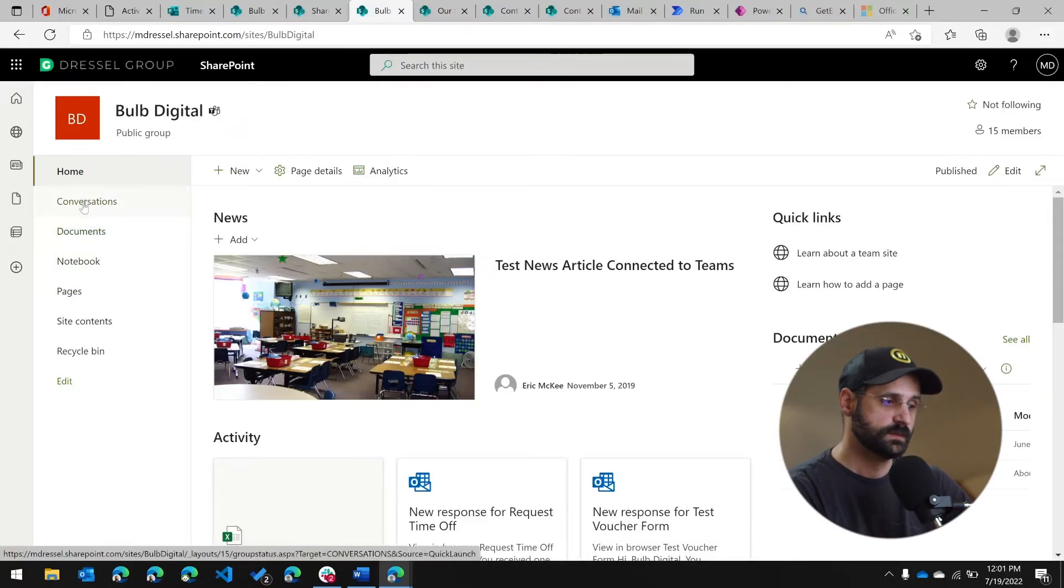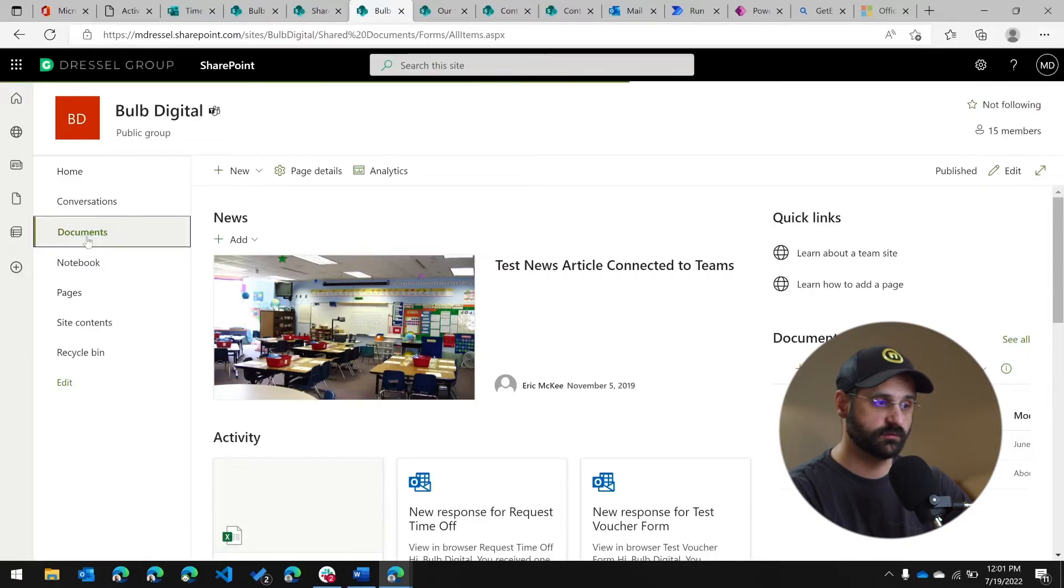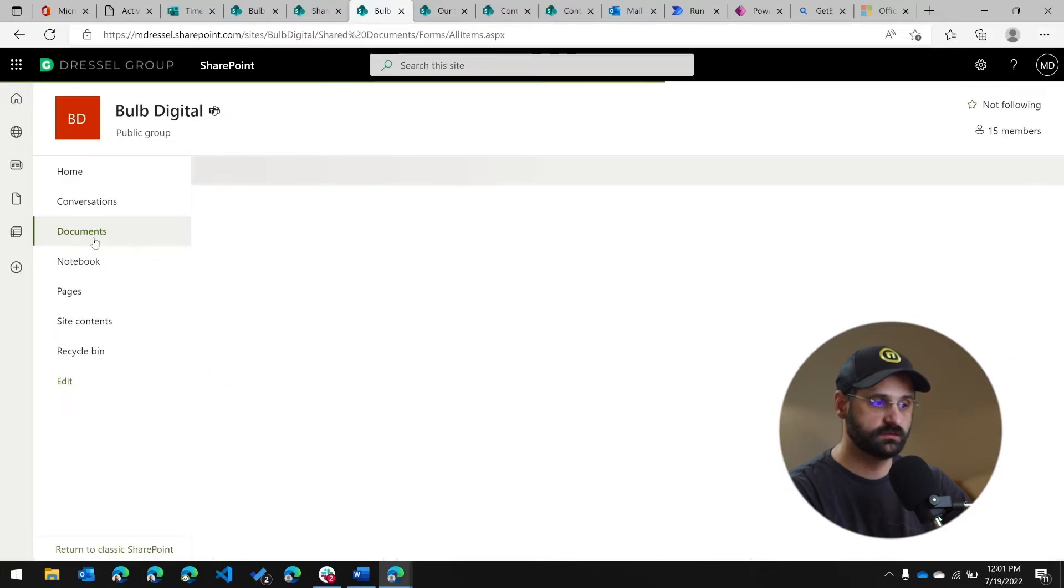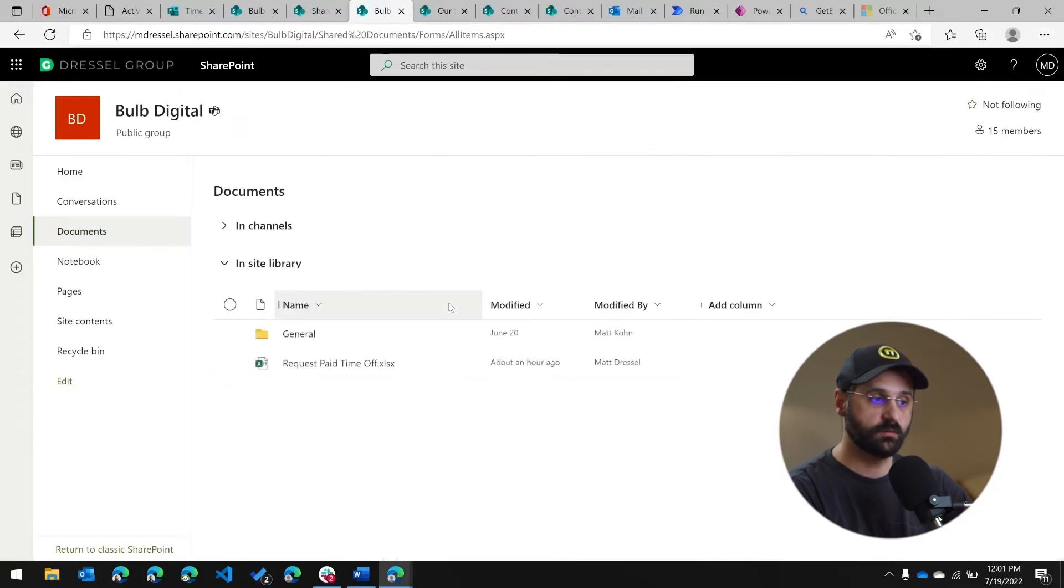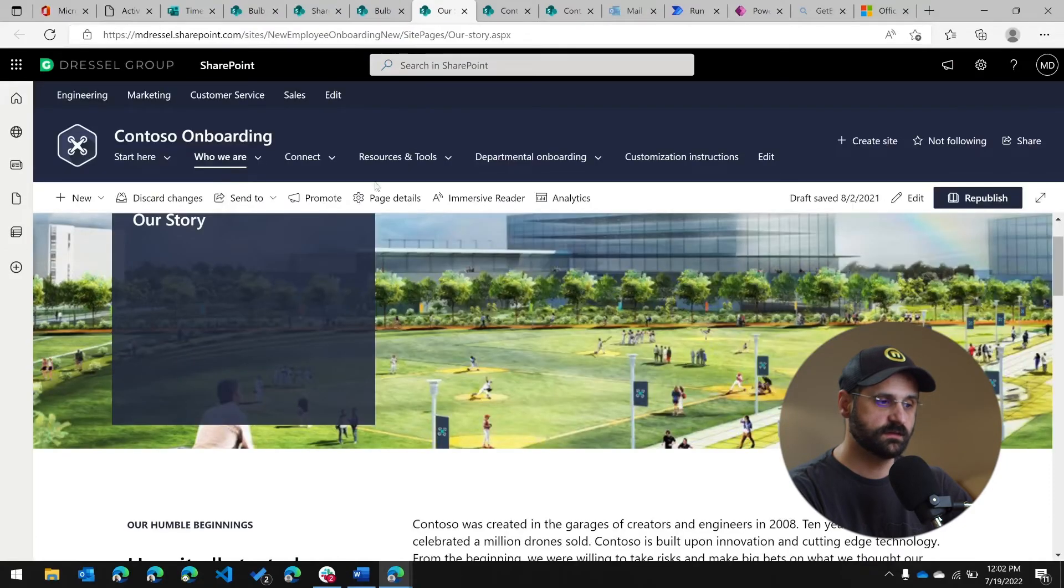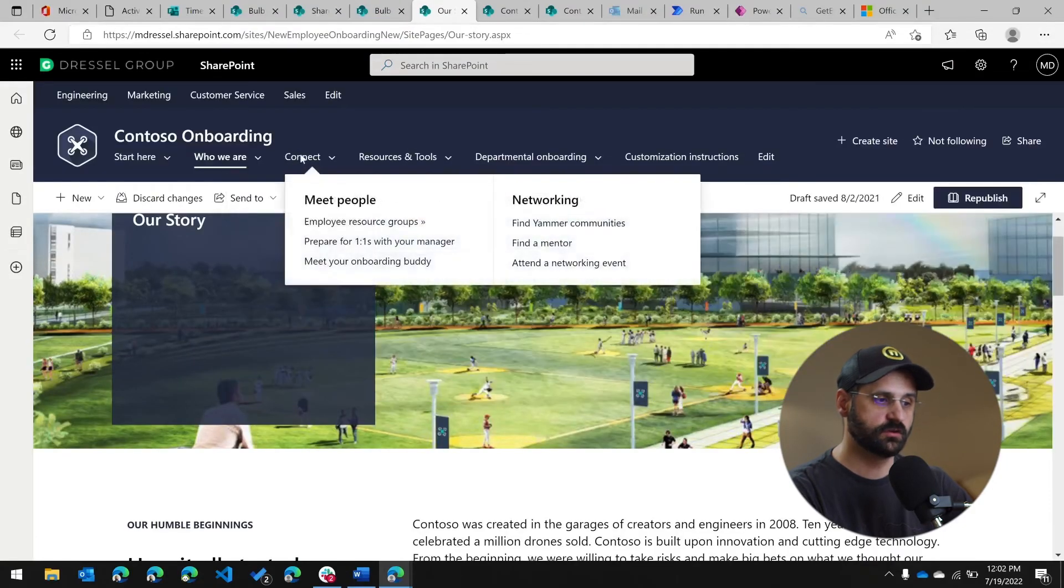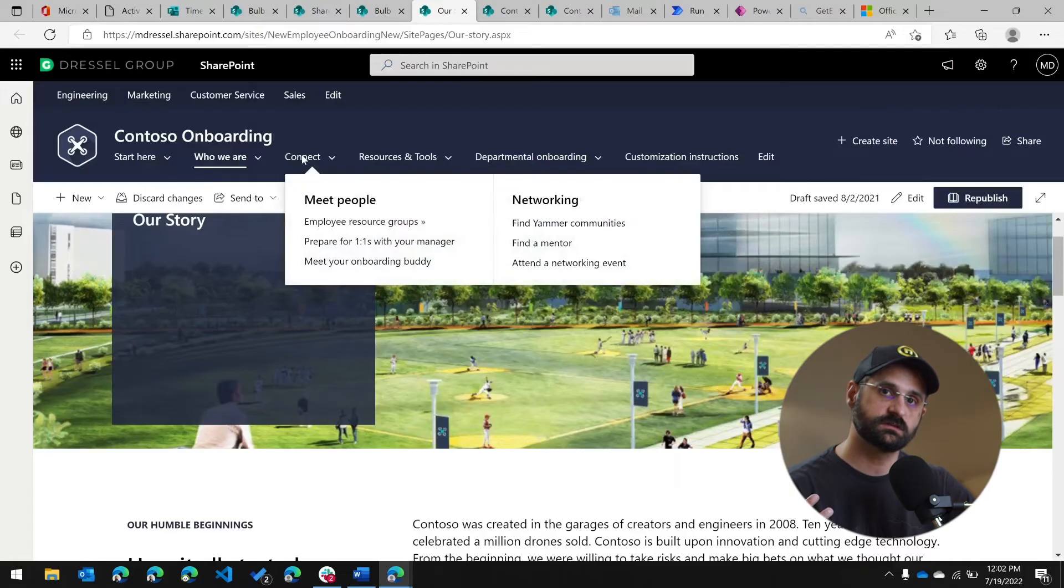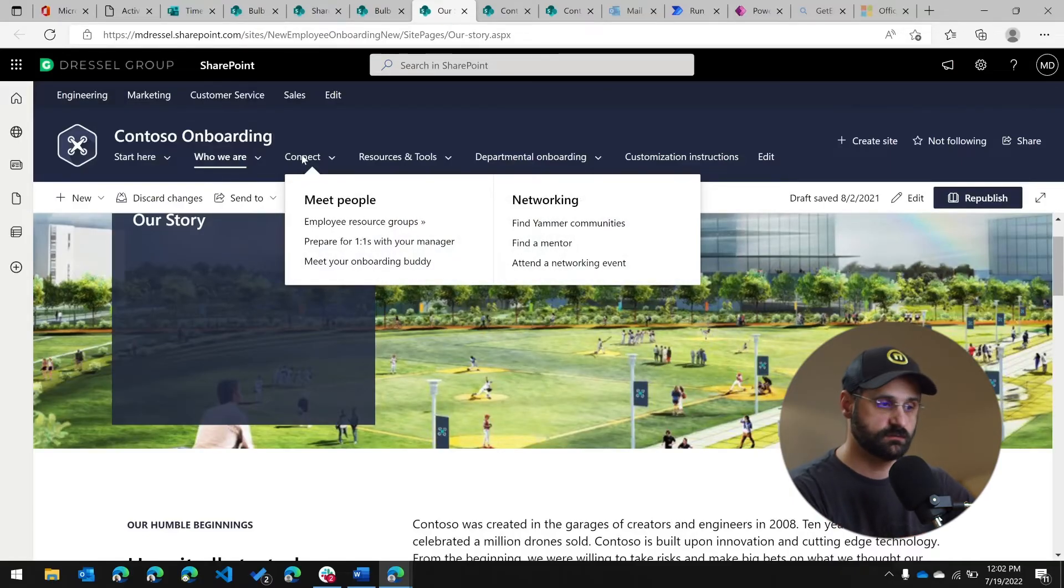So the documents, as an example, takes you directly to the document library. So you're going to immediately see the backend page for those documents by clicking on that. Instead of in the communication site, you have content that's going to take you to additional content pages that have information.